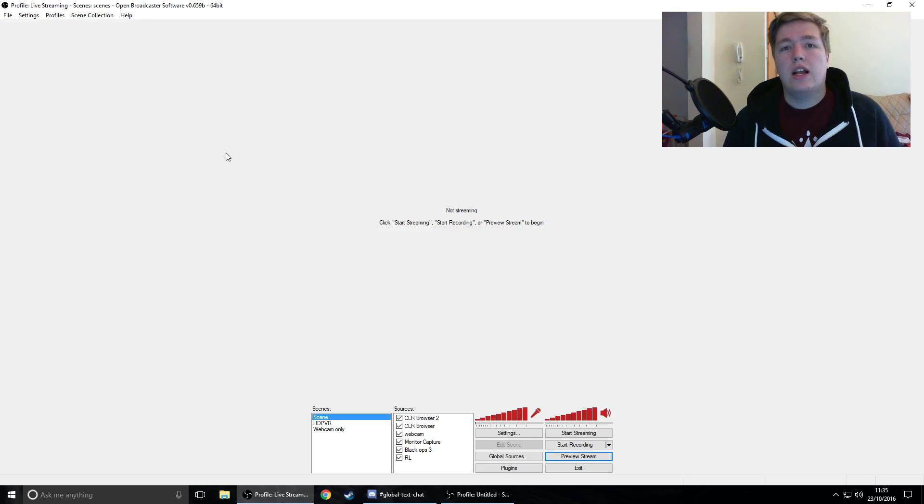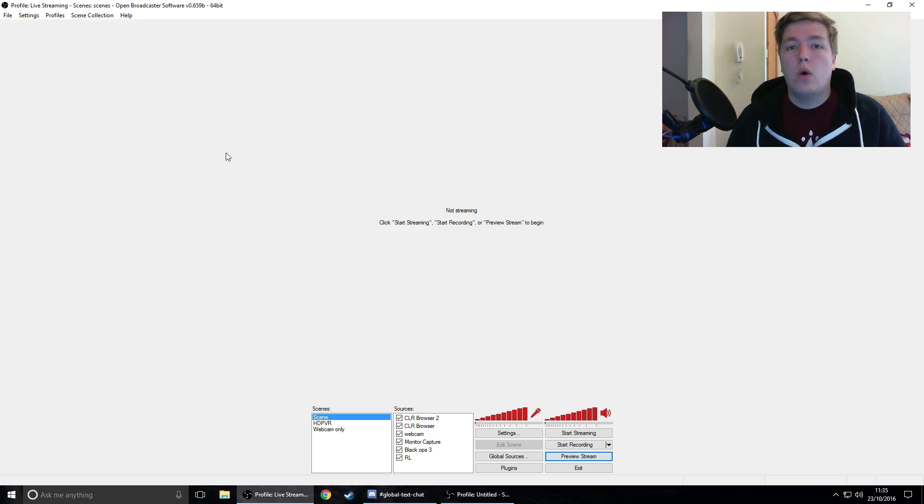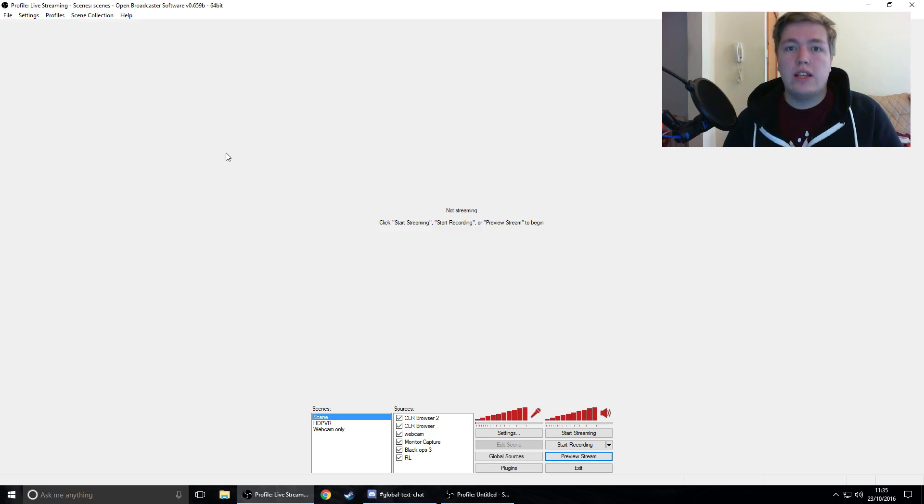Hey guys, welcome back to the channel. Today I'm going to be showing you how to get OBS and other programs working with Forza Horizon 3.